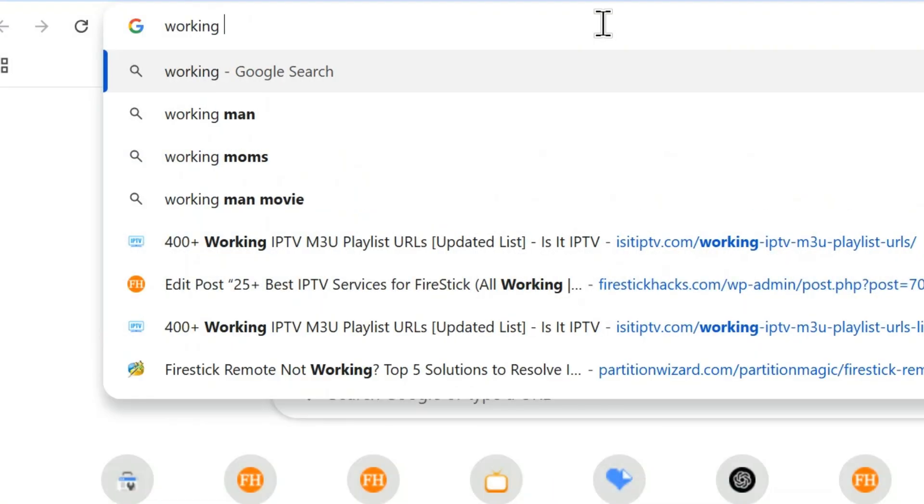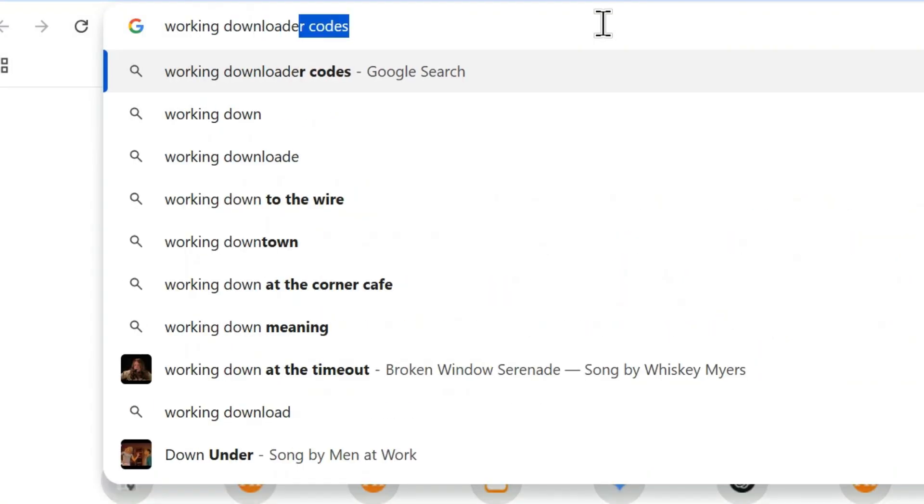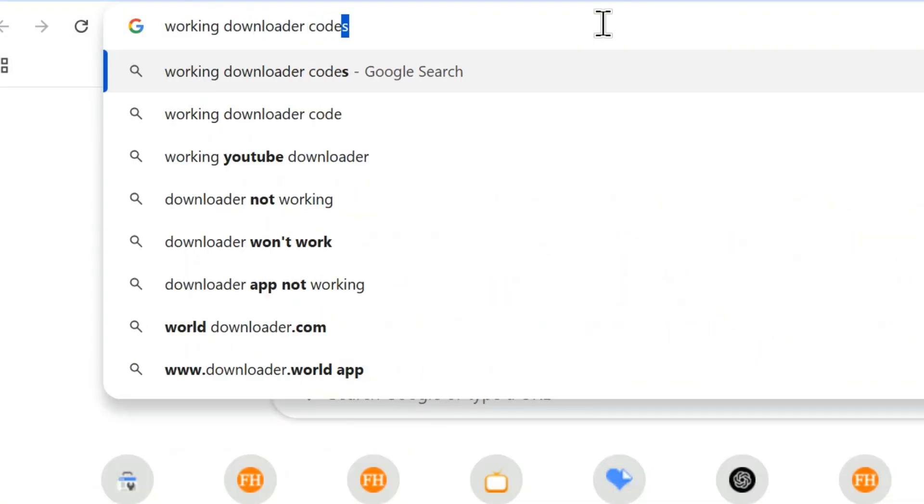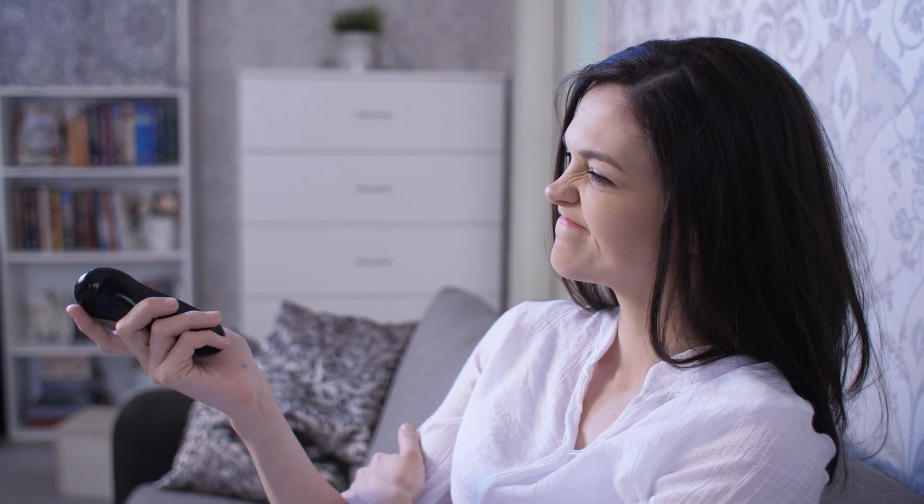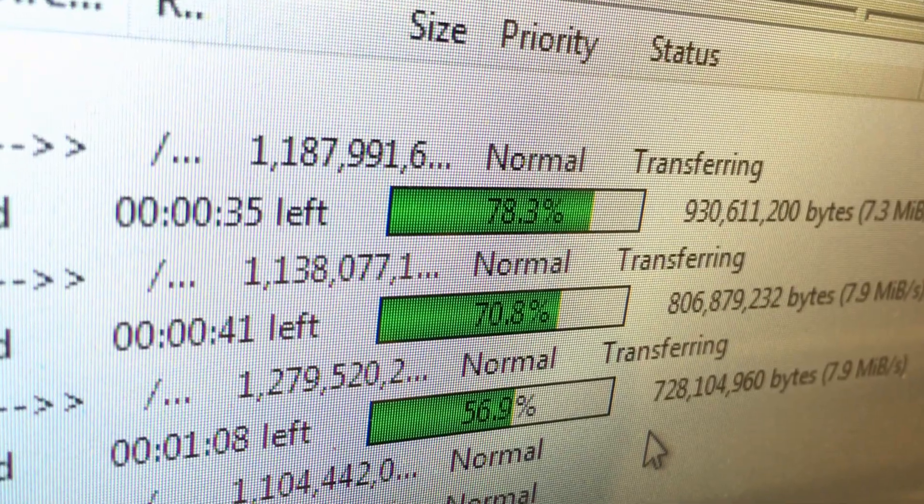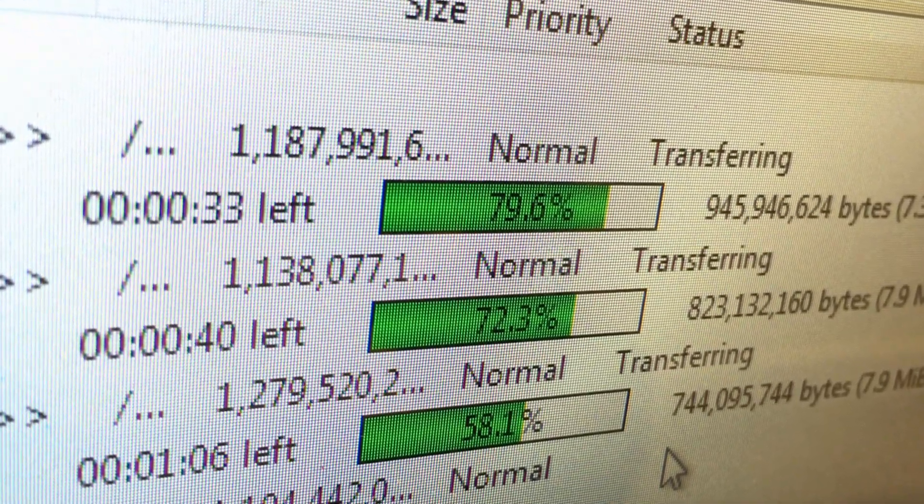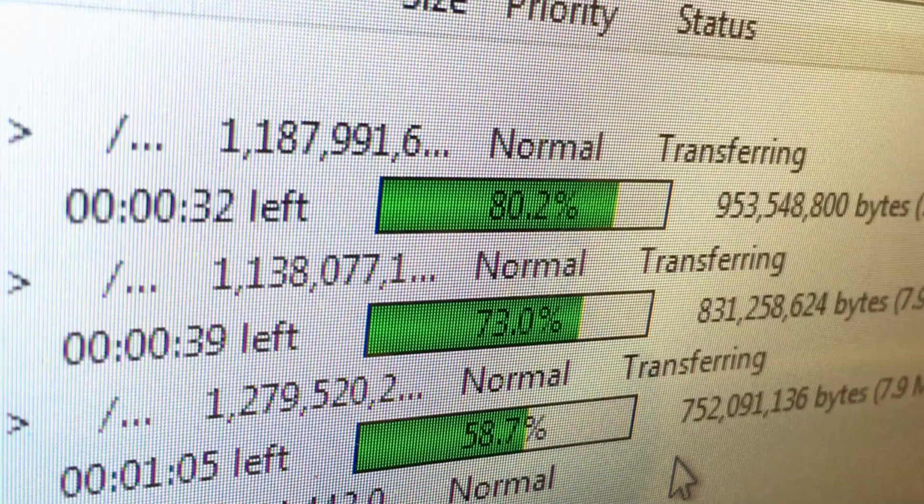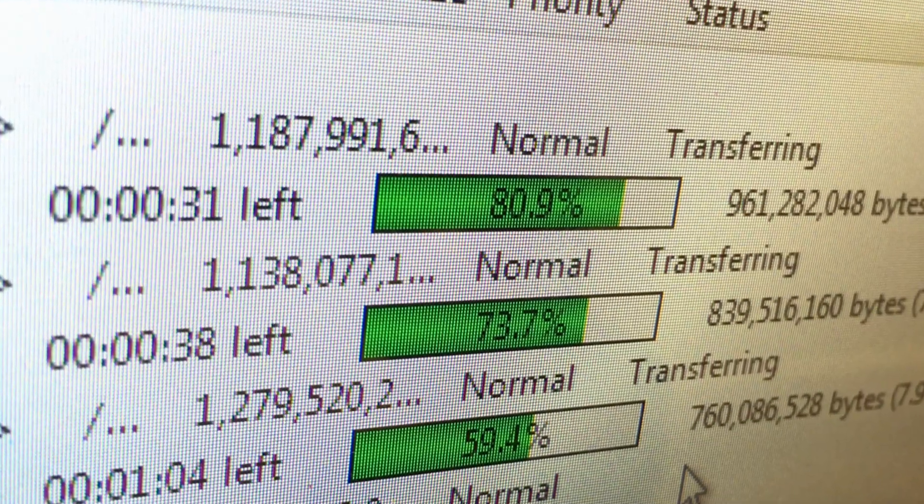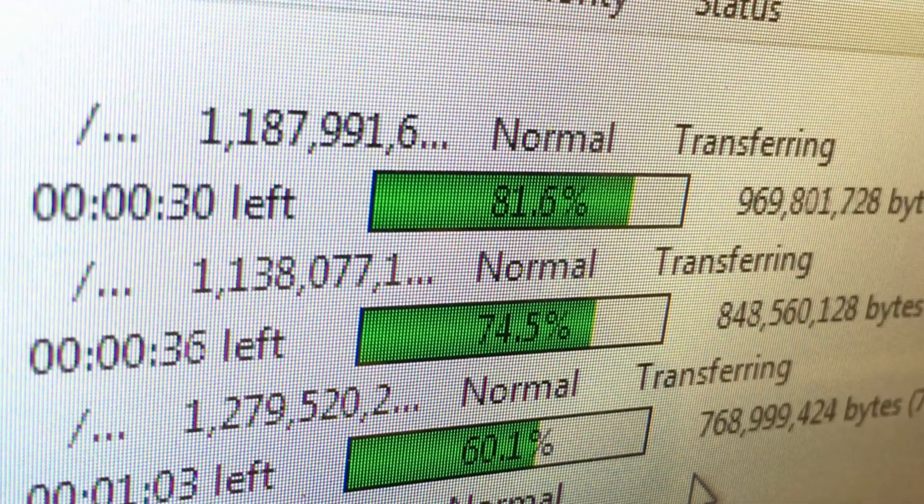Searching downloader codes for every single app and setting them up from scratch takes a lot of time and effort. Guess what? You can now back up all the official and unofficial apps in just a few seconds.